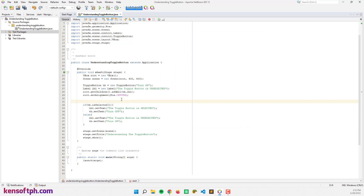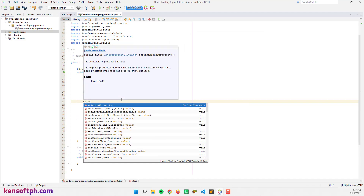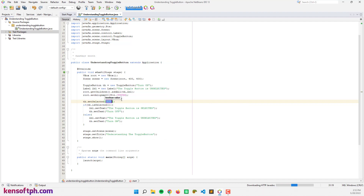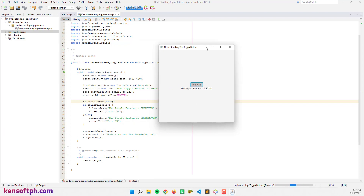If we want to set the toggle button to selected by default, we can call tb.setSelected(true). Running the program again, the toggle button is now selected and shows 'Turn Off'.